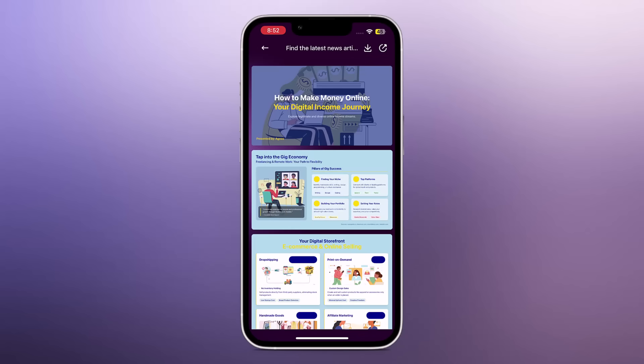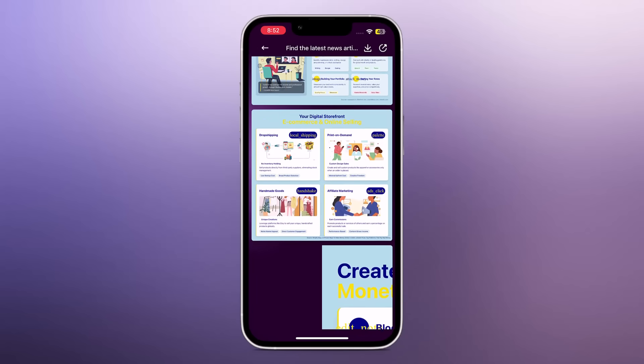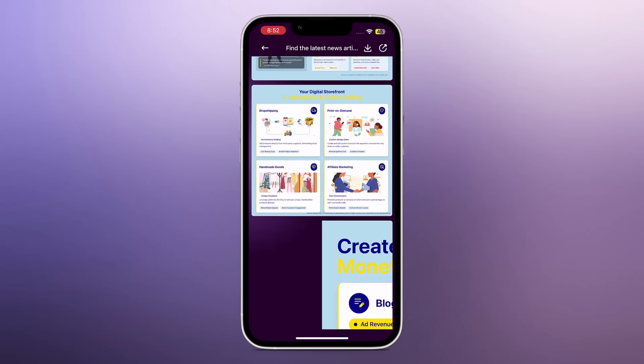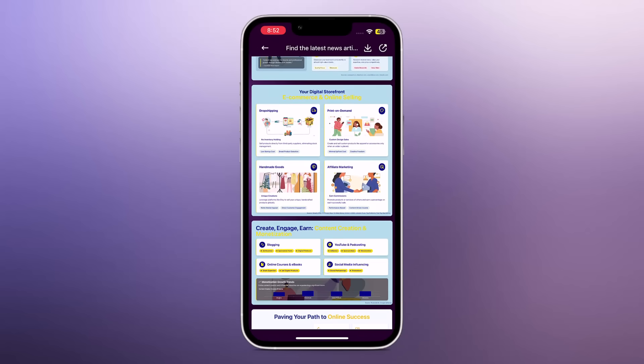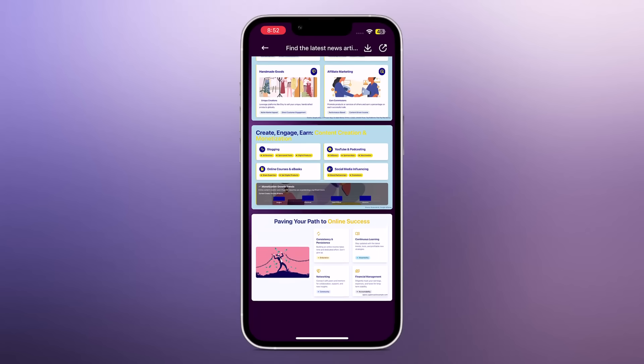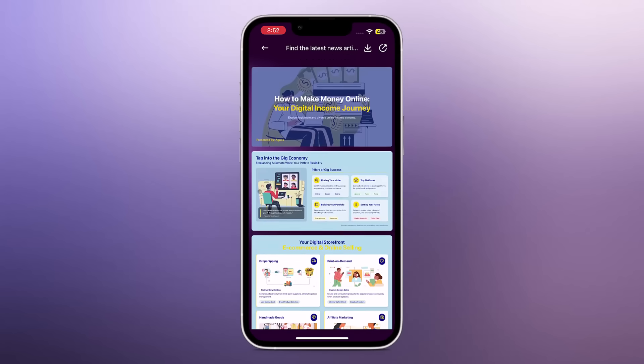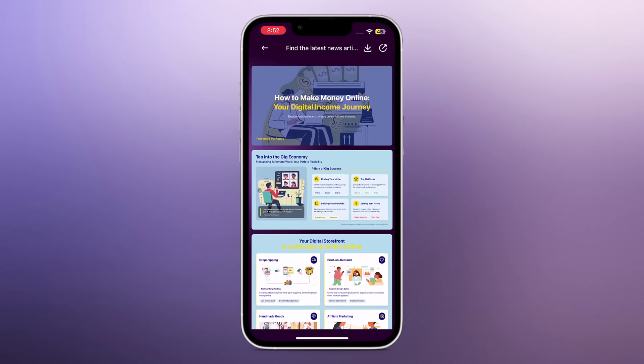That's a quick tour of Agnes AI. The link is in the video description. Now let's see the desktop version.